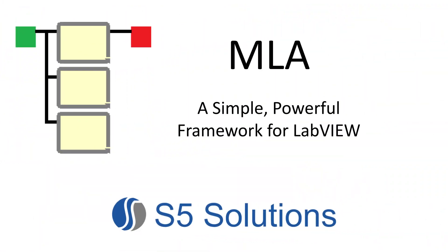In this presentation, we will discuss some of the challenges of programming in LabVIEW and how to overcome them with this simple yet powerful framework called MLA.